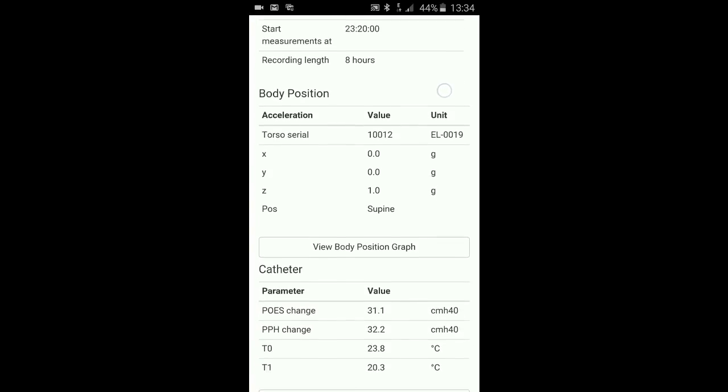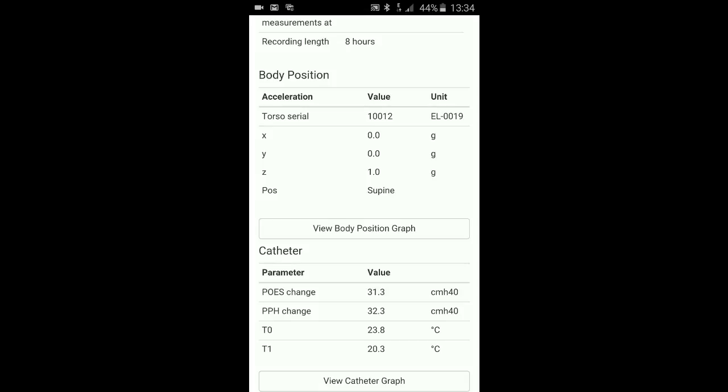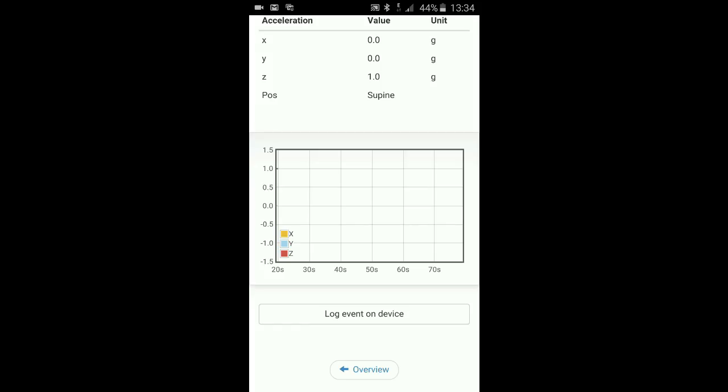Body position sensor is shown here. I can also look at the graph of the body position sensor. I can change the orientation of the unit. It will change the body position.